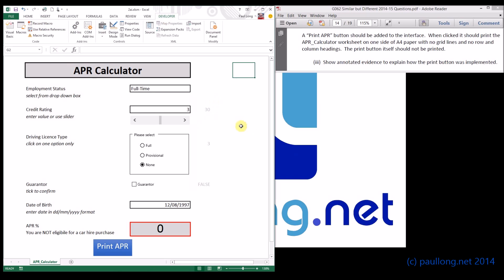Now you're going to need to annotate and explain what you've done, so each of those stages that you've gone through and those specific things that you did you need to annotate. You need to annotate how you recorded the macro and named it, annotate how you removed the grid lines and headings, annotate how you selected the part of the spreadsheet that you required, annotate that you then selected to print only the selection, annotate to say that you chose to fit the sheet on one page, and then how you removed the selection.